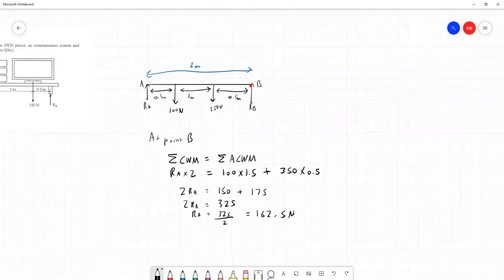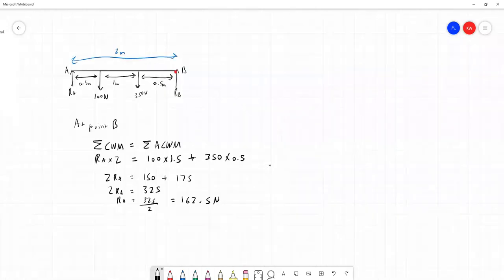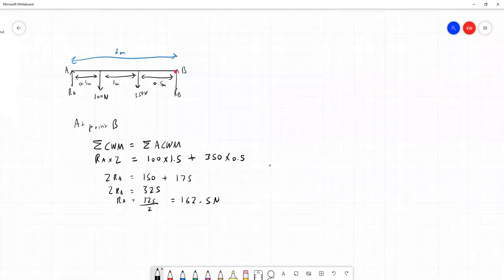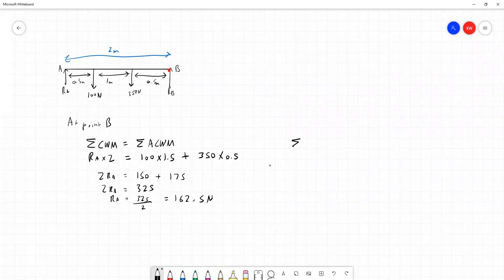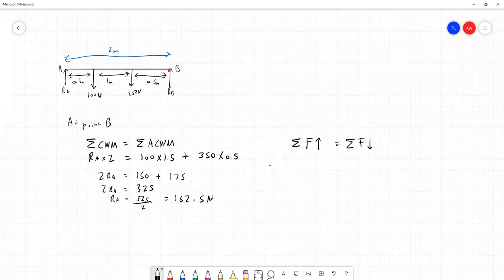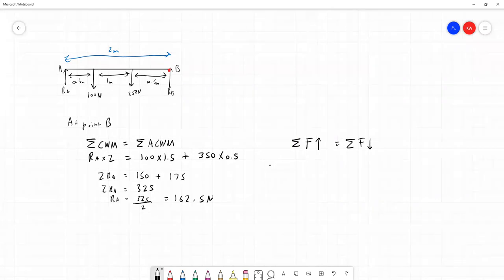And we'll use another equilibrium equation about static structures to find RB. Because we also know, and this isn't particular to any point in the structure, this is true of the whole structure, that all of the forces acting up must be equal to the sum of all the forces acting down the way. Because otherwise, it wouldn't be static, it'd be moving up or down, or the desk would be collapsing under the weight of the things on it, possibly. So these forces balance out because it's not moving.